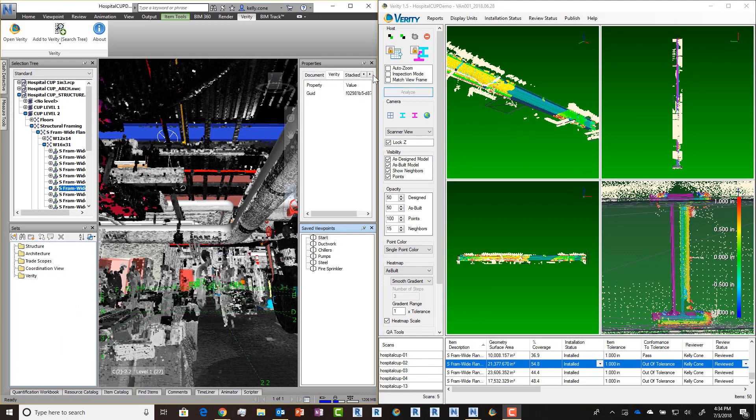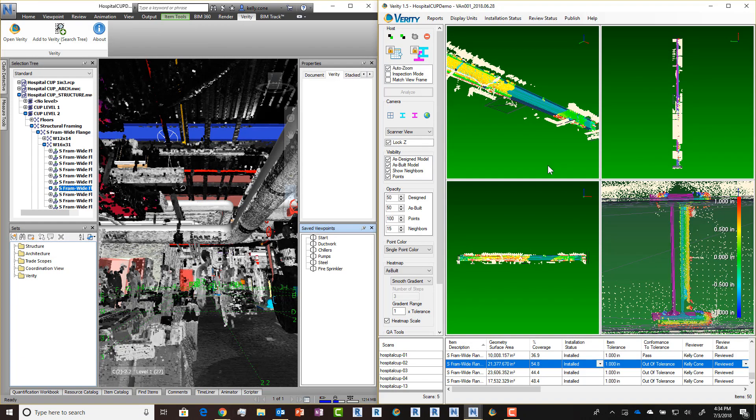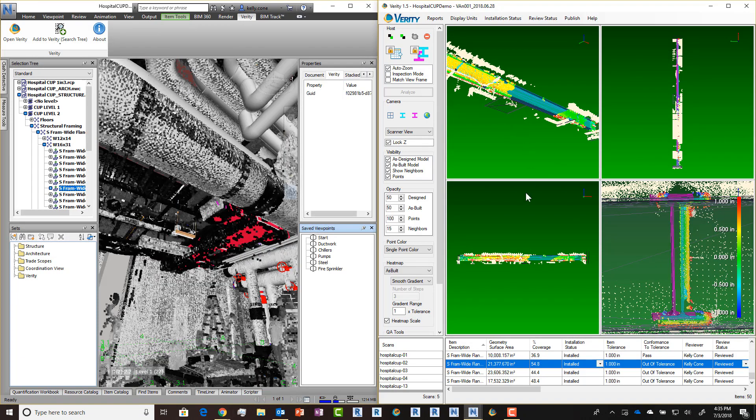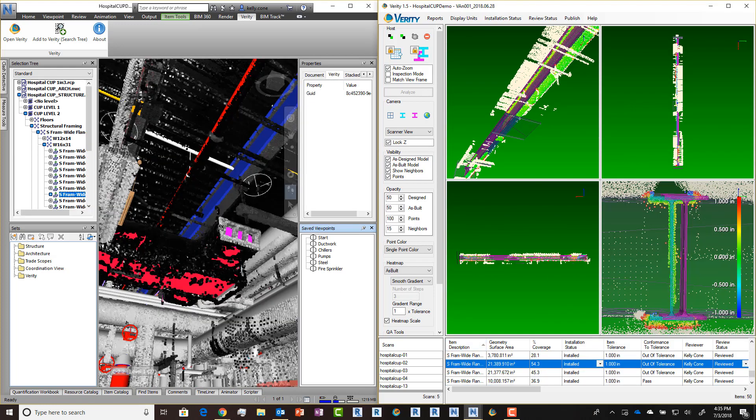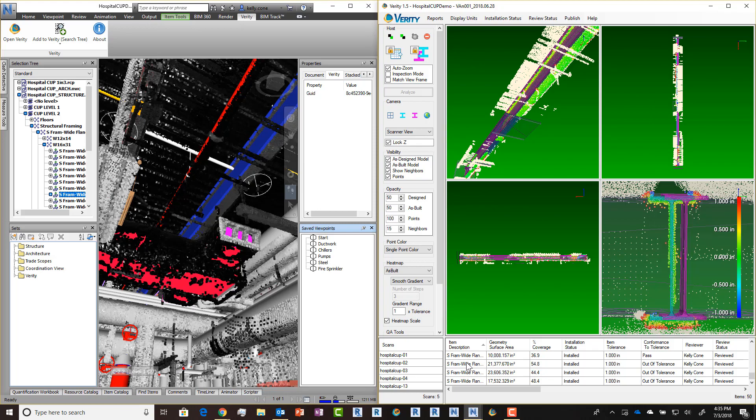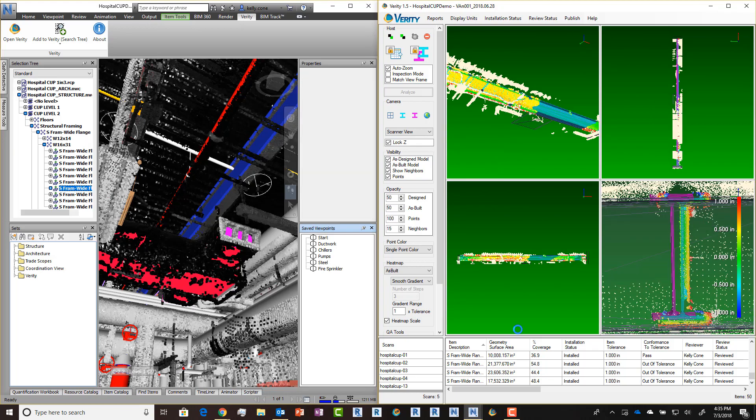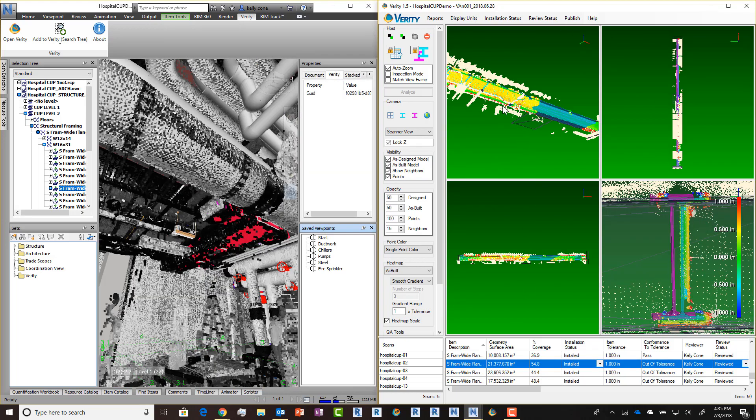This has also changed how our AutoZoom functionality works. In tight spaces, AutoZoom rarely gave you a clear view of the element. Now we use that same algorithm to actually identify the AutoZoom location and that will put us at a scanner location.